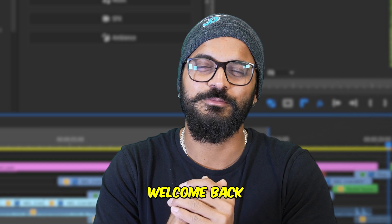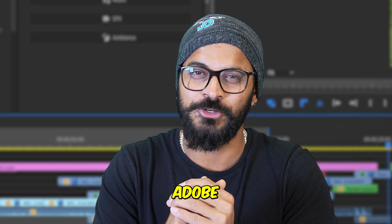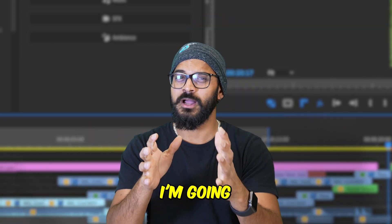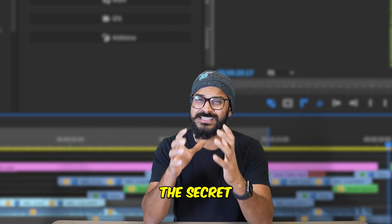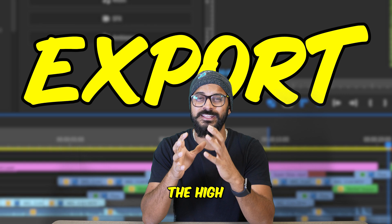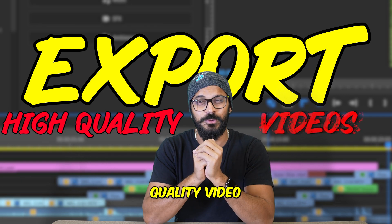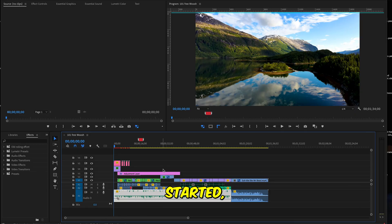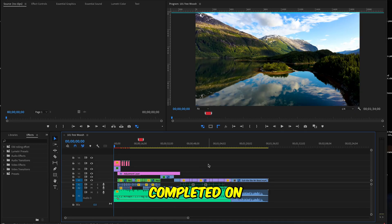Hello creators, welcome and welcome back to another Adobe Premiere Pro tutorial. In this video I'm going to share the secret to exporting high quality video in Adobe. To get started, make sure you have the project completed on your timeline.